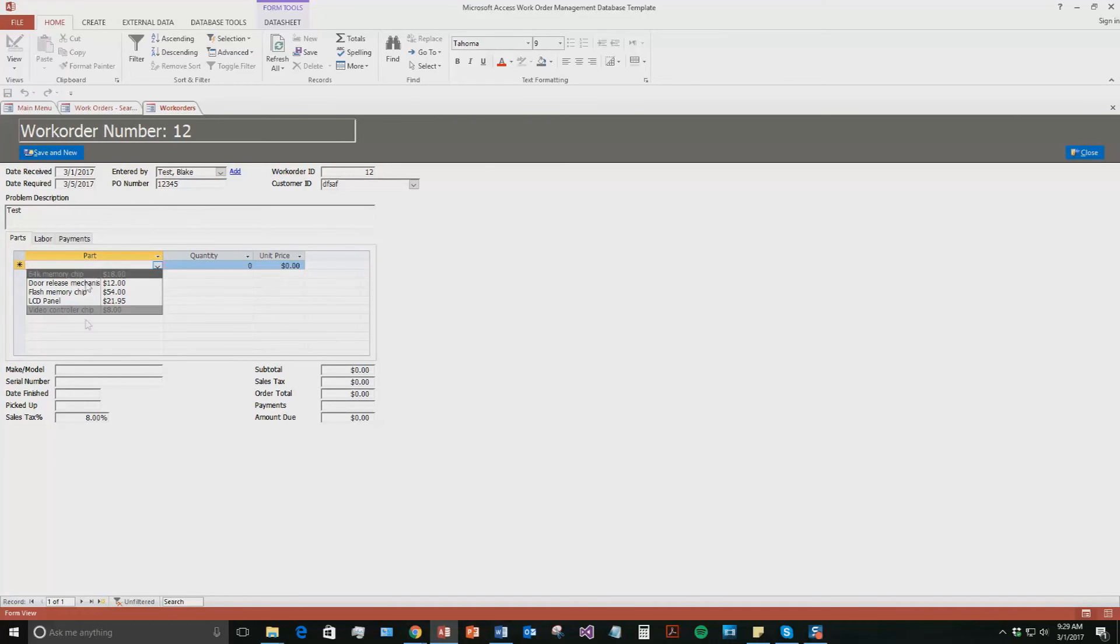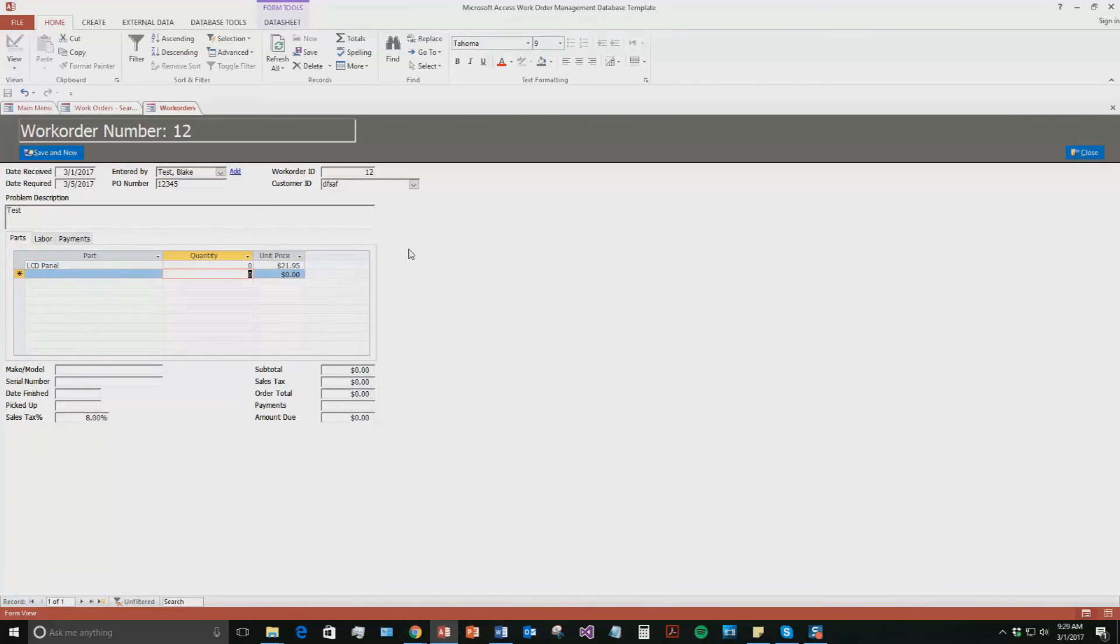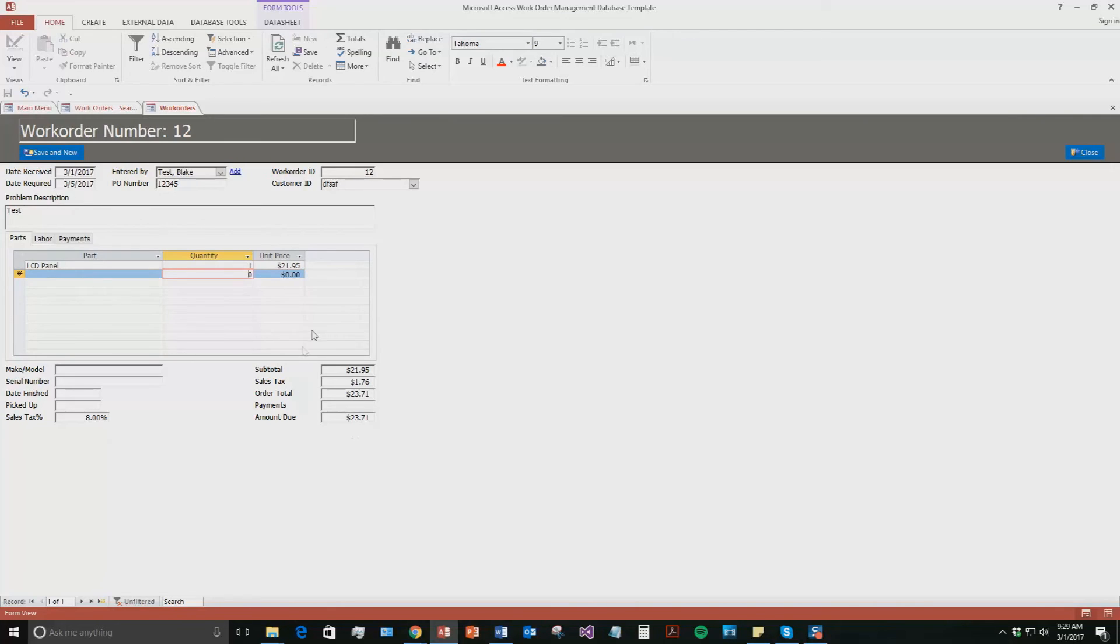These are all test parts that were put in here. You can see it is a lot of computer related products. So we are going to say an LCD panel quantity. We are going to say 1. There we go. So now we can see the amount automatically updates. So it was $21.95. The sales tax is 8%. So it adds that sales tax to that order total and adds it up to the amount.